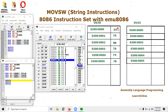Assalamu alaikum everyone. In this video tutorial I'm going to talk about MOVSW, or Move String Word, which is part of the string instructions in the 8086 instruction set. In this series we are implementing each instruction of the 8086 instruction set in the emu8086 environment. Right now in this tutorial we are going to talk about the MOVSW or Move String Word instruction.